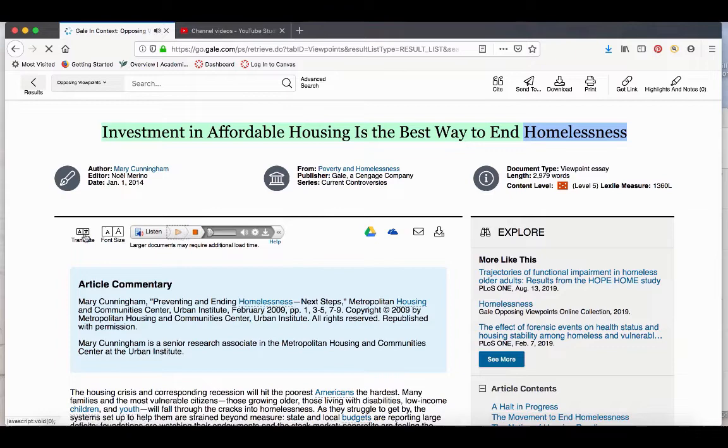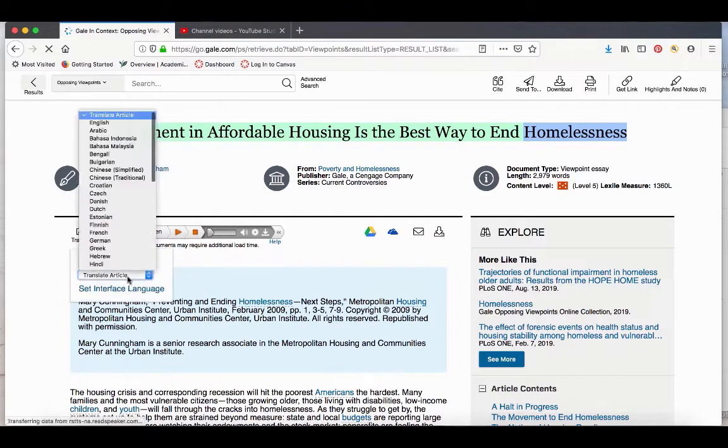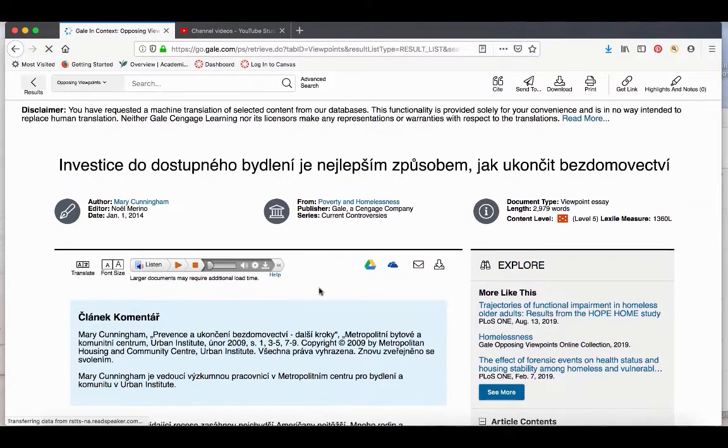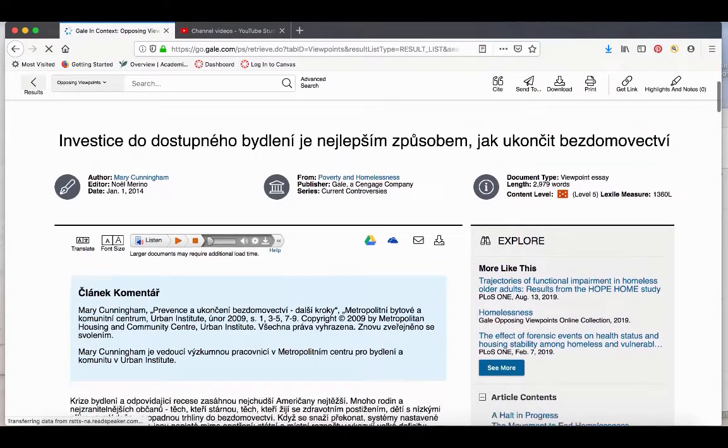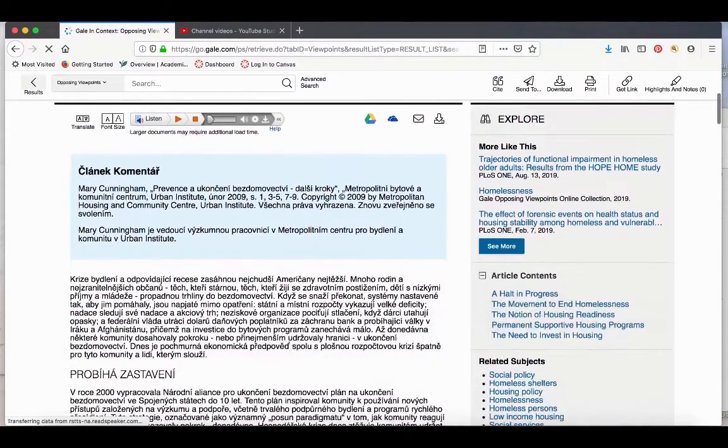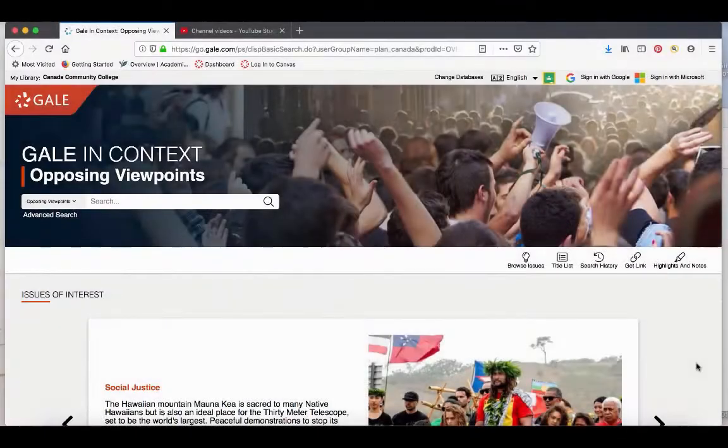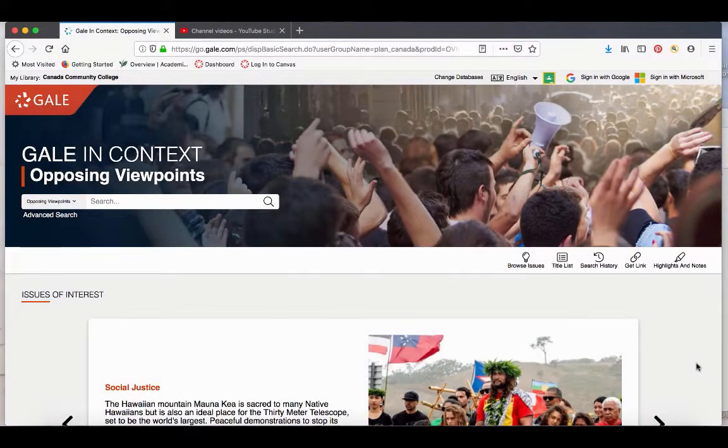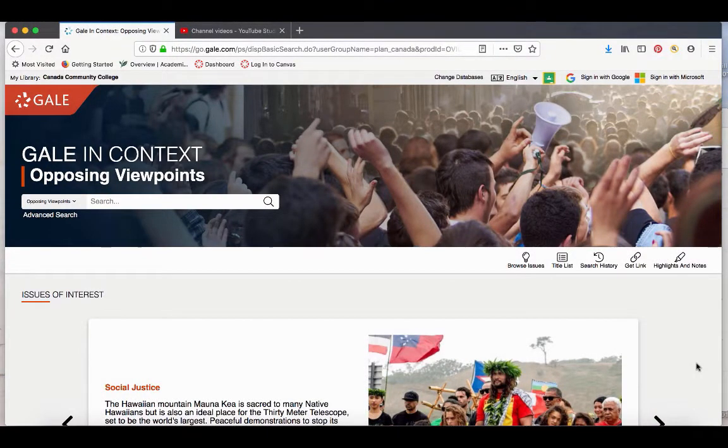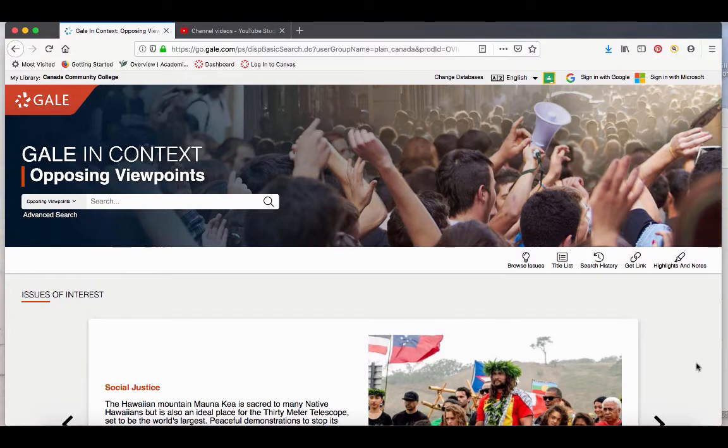You can also translate the article into other languages. So remember, Opposing Viewpoints is a great resource for finding a variety of information on current events and controversial topics.